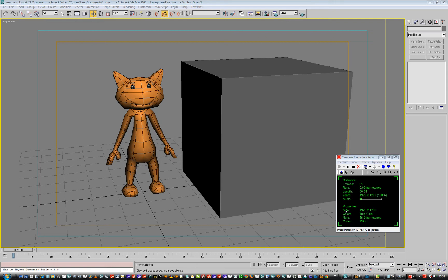Hello there, this is another video. This is just sorting out scaling and exporting your model into Modo to be the correct scale, so you can skip out the need to go to LightWave at all and make it a little bit smoother.